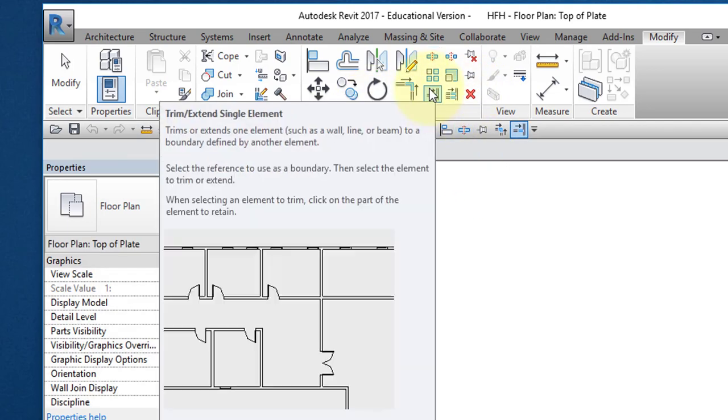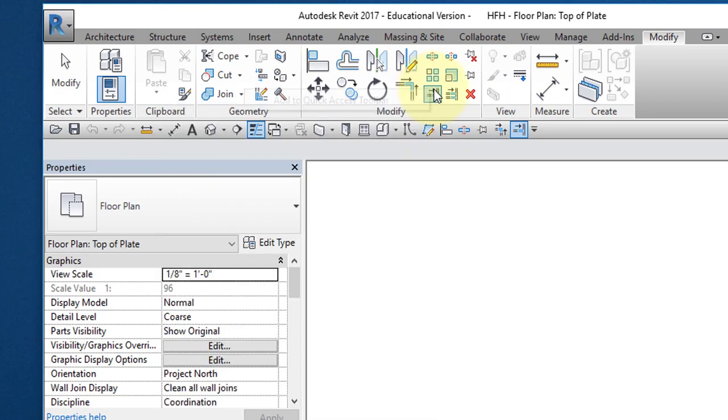And finally, this last command, Trim Extent Single Element, right mouse button, Add to Quick Access Toolbar.